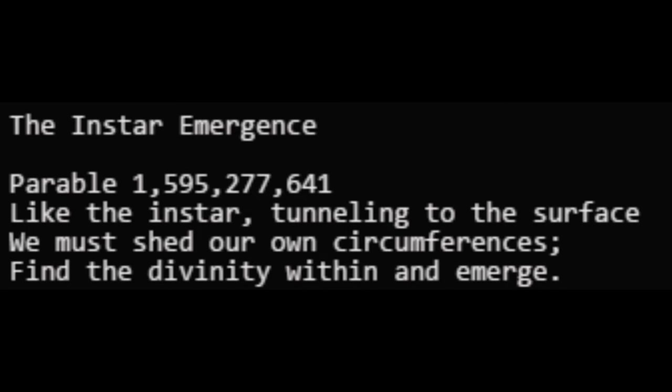The Instar Emergence. Parable 1,595,277,641. Like the instar tunneling to the surface, we must shed our own circumference. Find the divinity within and emerge.